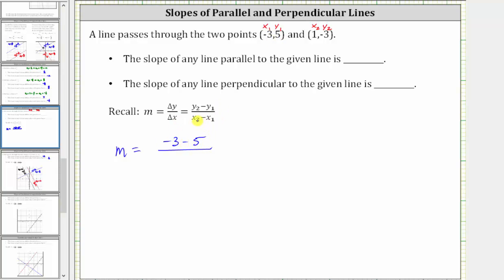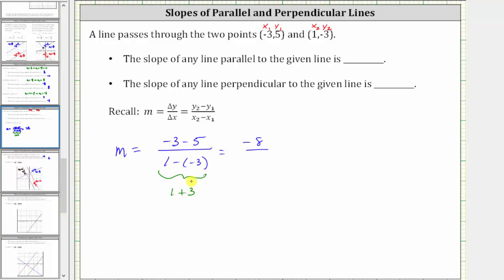Divided by the quantity x sub two minus x sub one, which is one minus negative three. Simplifying, negative three minus five is negative eight. We have negative eight divided by one minus negative three, which is equivalent to one plus three, which equals positive four. And negative eight divided by positive four is equal to negative two.